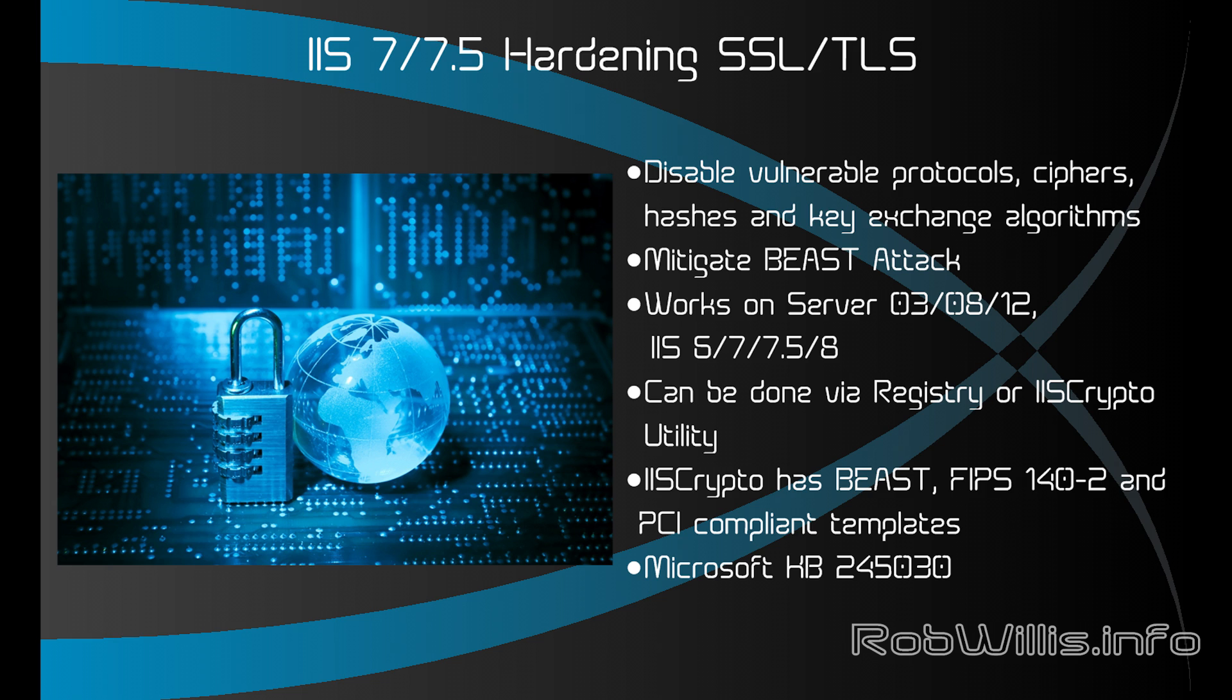Now there are a few ways that we can accomplish this. It can be done via the registry or I'm going to use a little utility called IIS crypto. It's a free utility and IIS crypto actually has templates for BEAST, FIPS 140-2, and PCI compliance. So if you need to meet those standards you can just click a button.